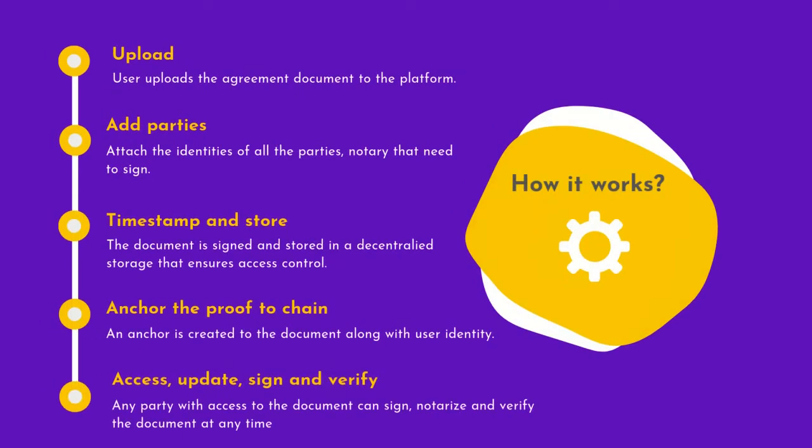Users can access, update, sign, and verify these documents at any time. SignChain makes sure that the proofs and DID credentials are accessible across any platform.